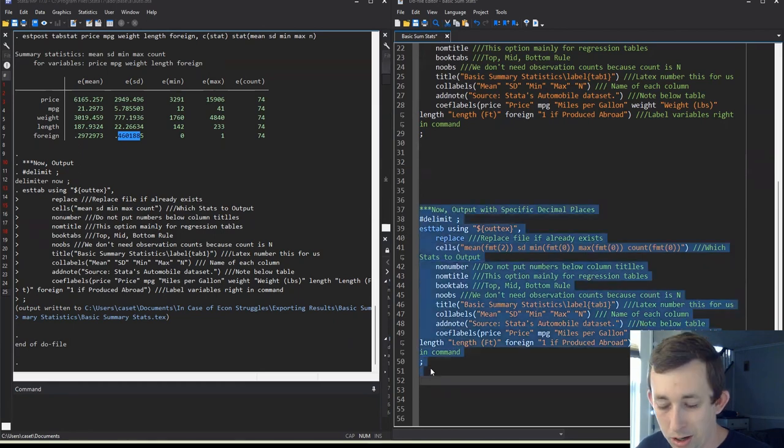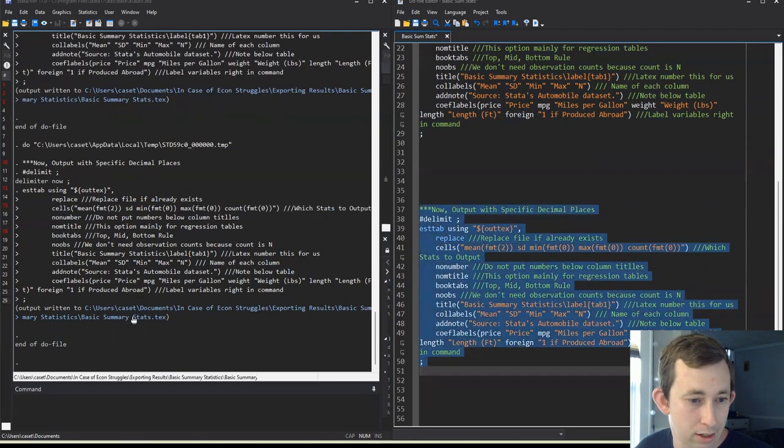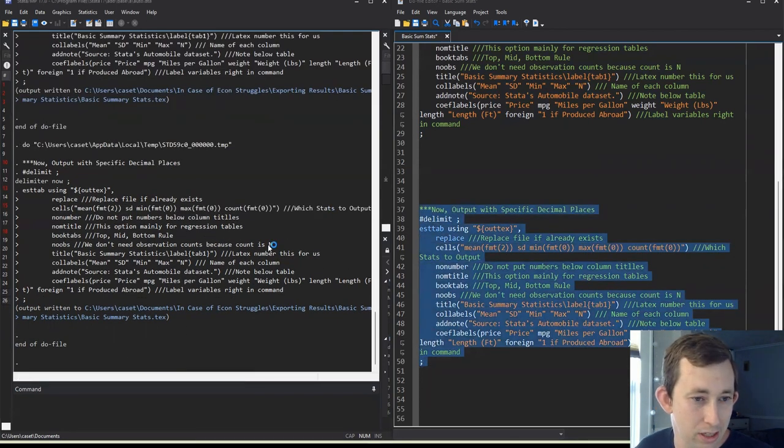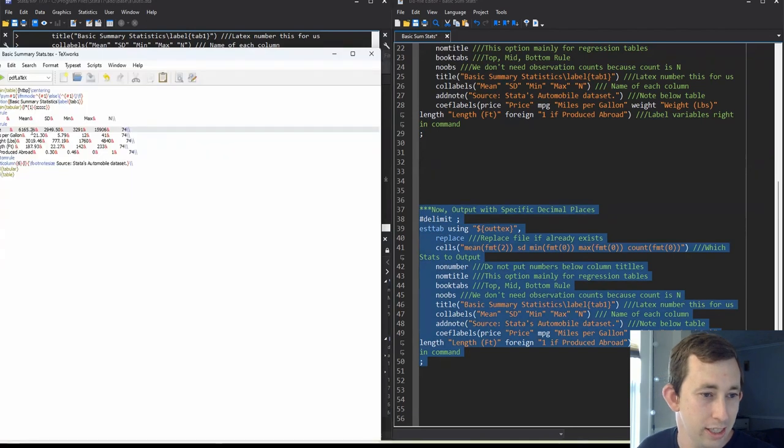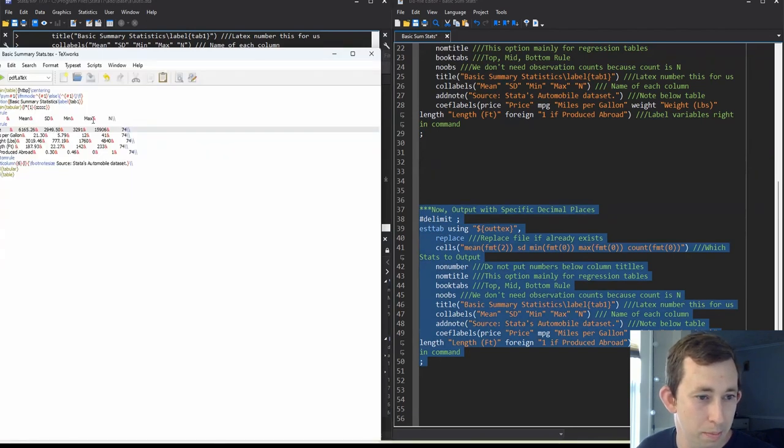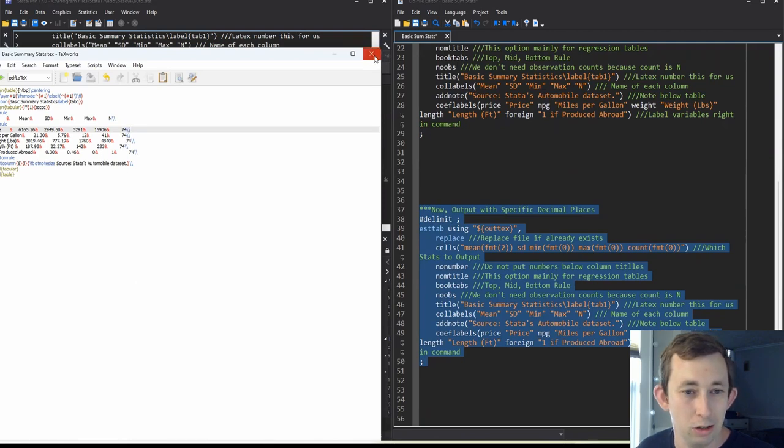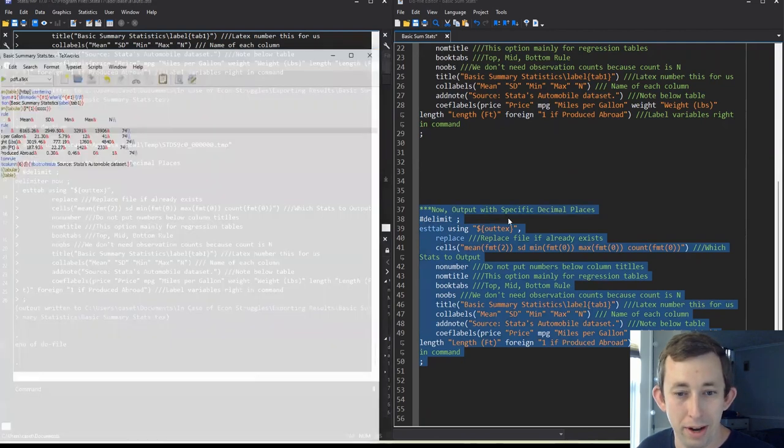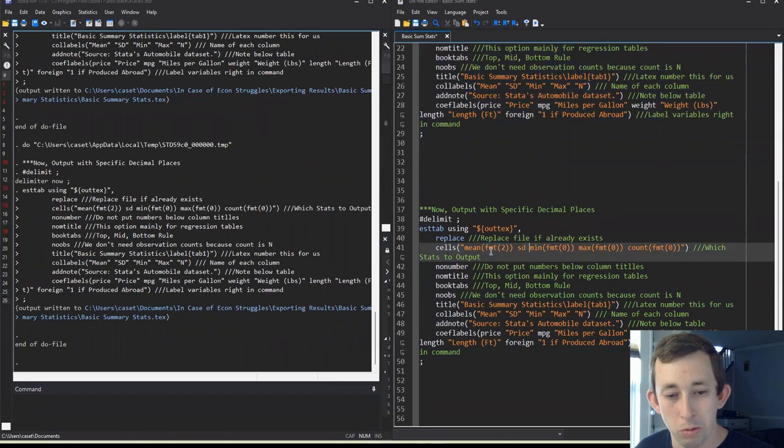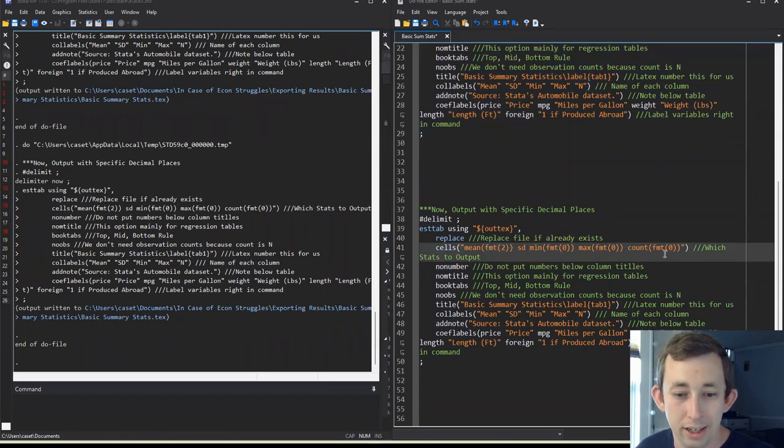So now when I run this new guy, and I go back into this document, you can see that mean and standard deviation each have two decimal points, but min max and n don't have any decimal points at all. So this is just a really nice way to clean up your formatting, and a really relatively easy way to clean up your formatting.